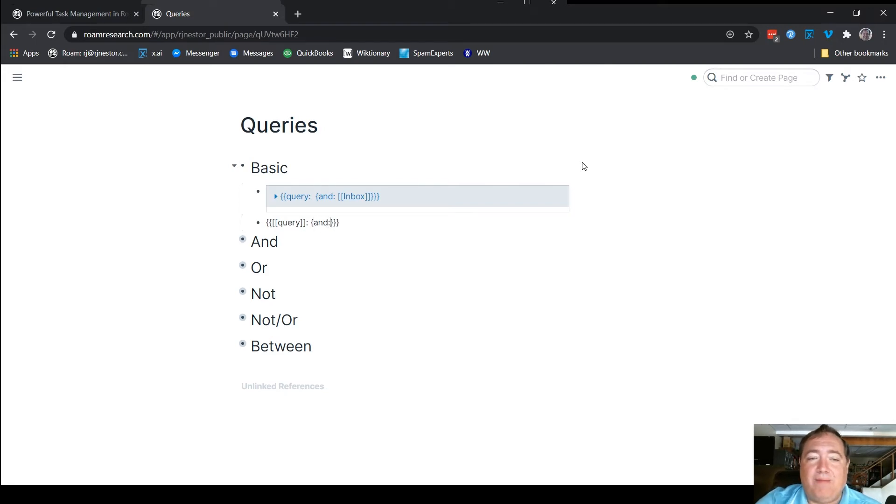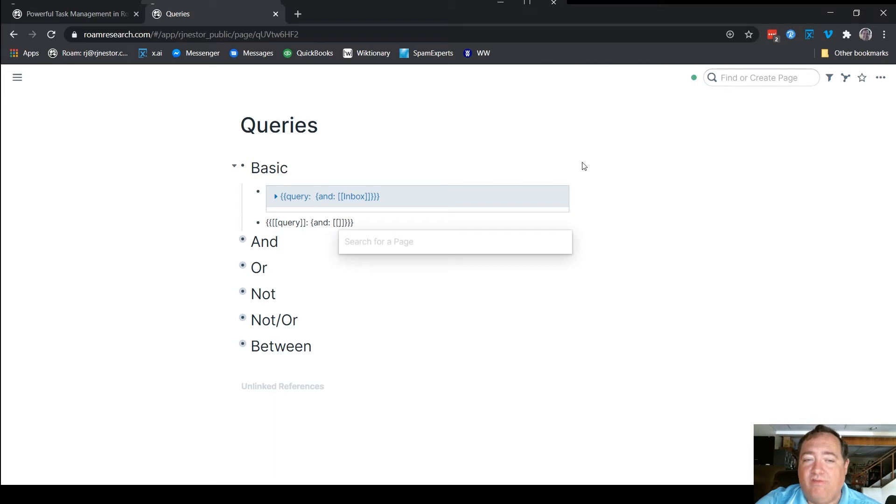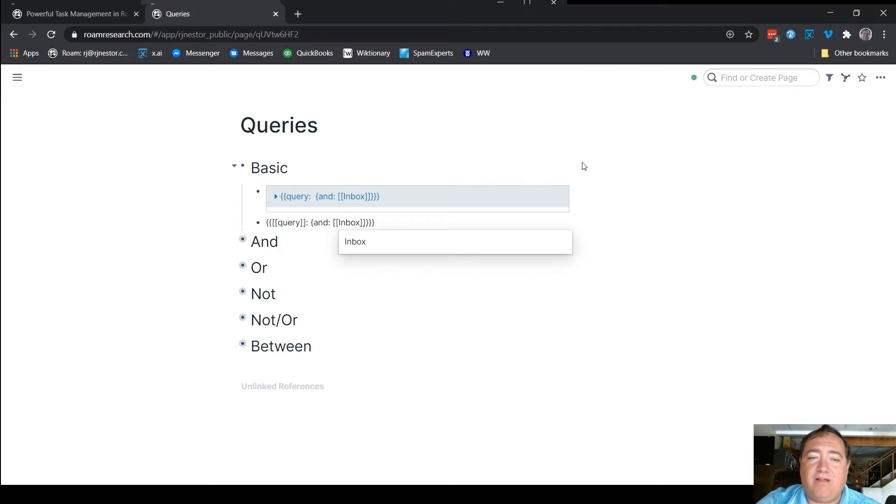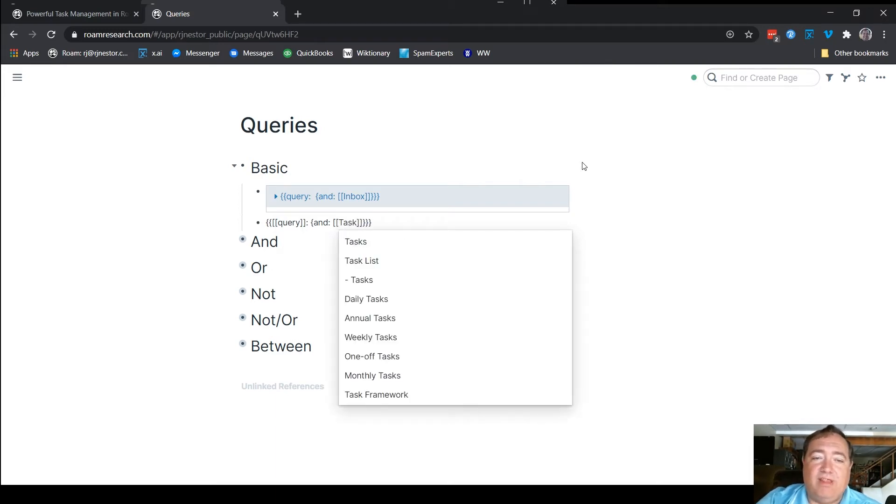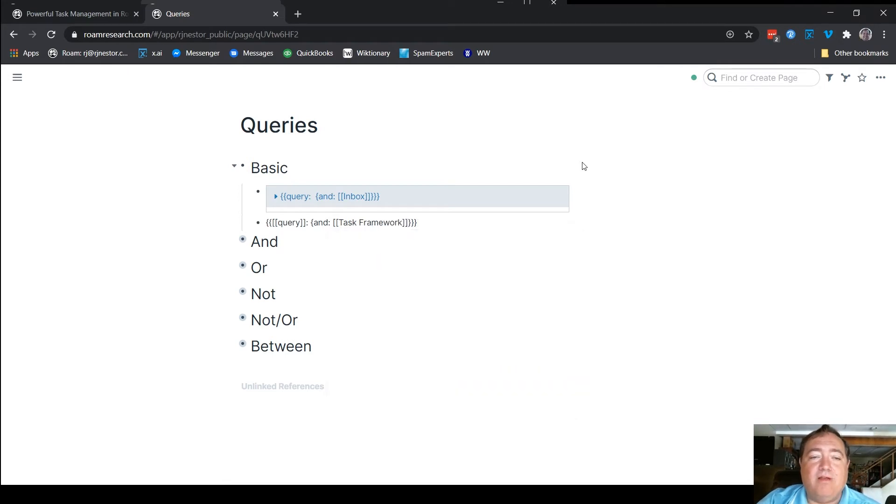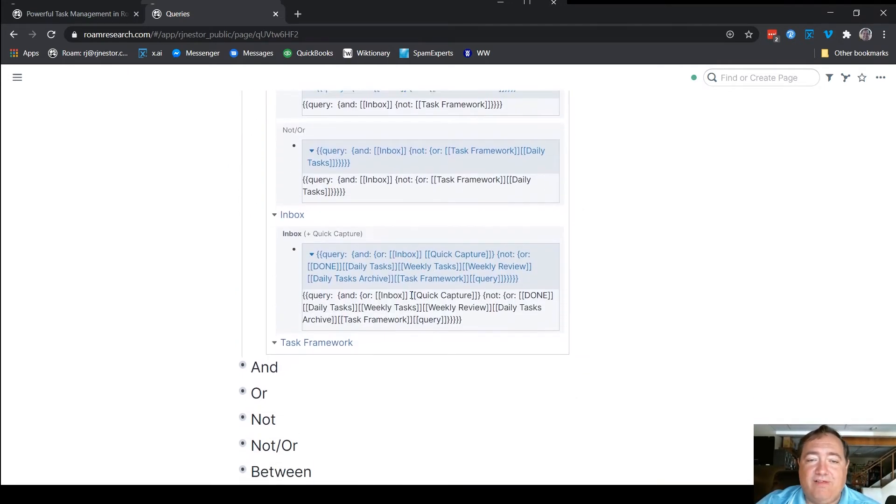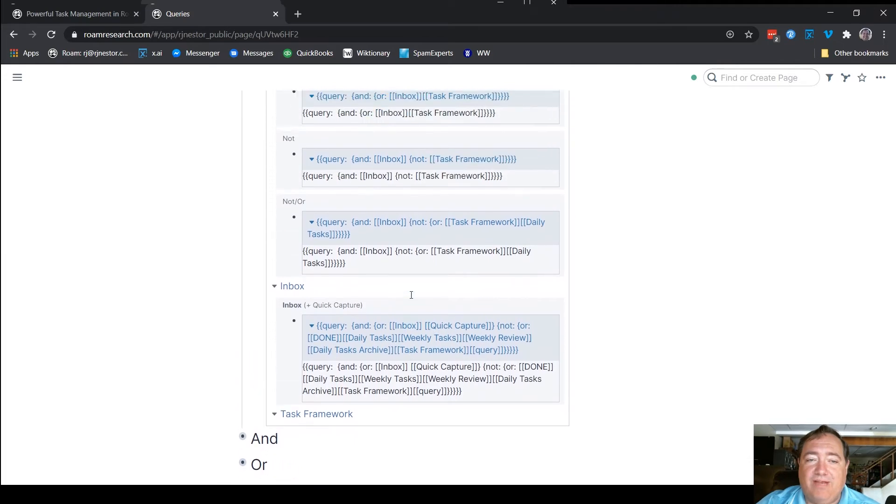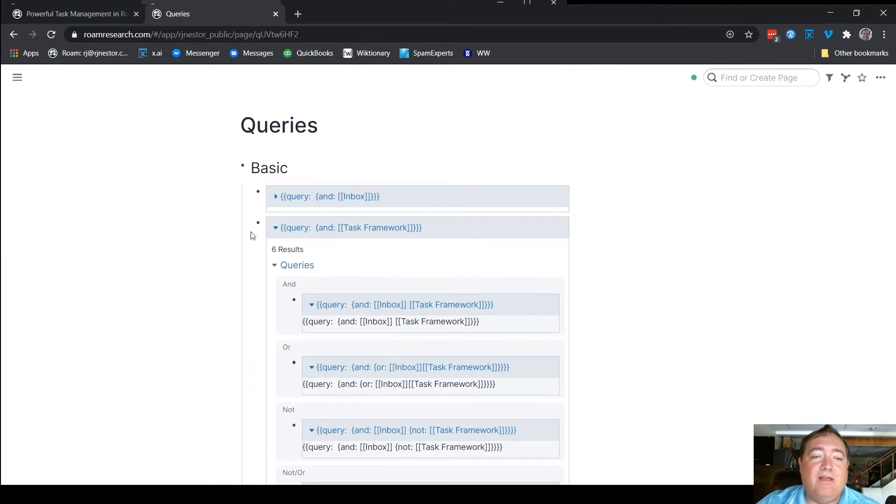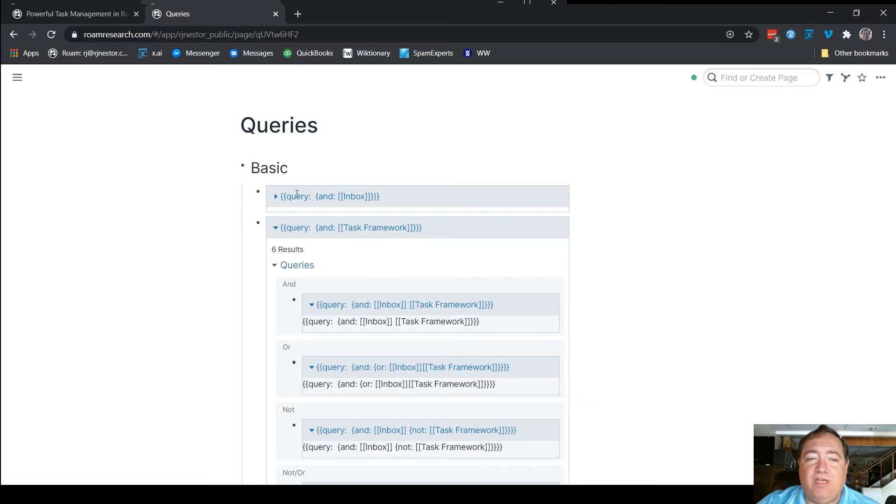You type and, and then you look for whatever you're looking for. In this case, I was looking for the inbox, but whatever you want to look up here, you want to look up the task framework, that will show anything that has the task framework page listed on it. And so that's how the basic functionality of the query works.